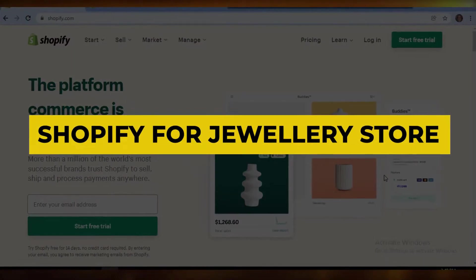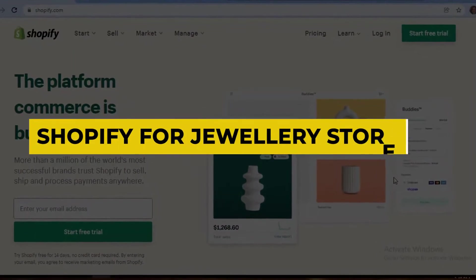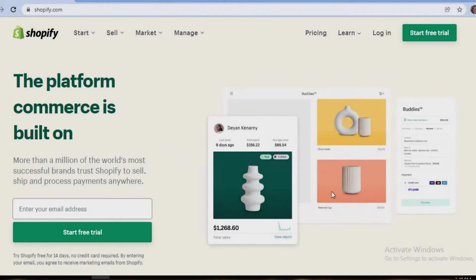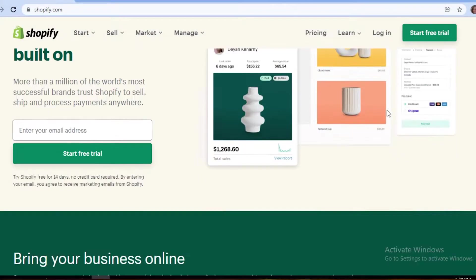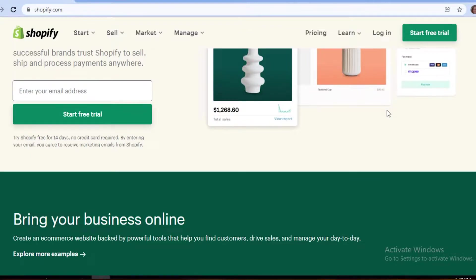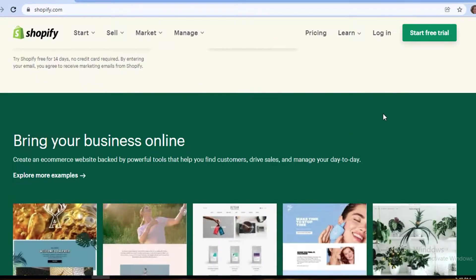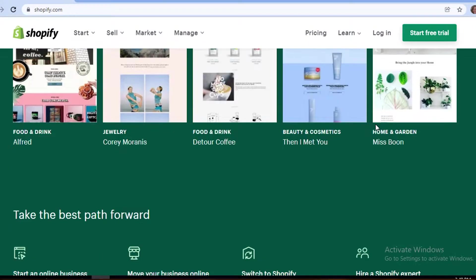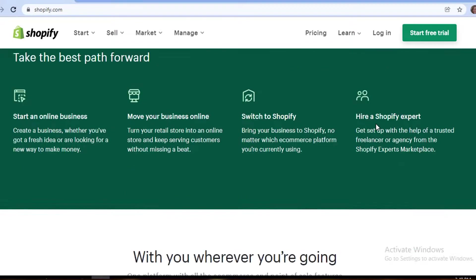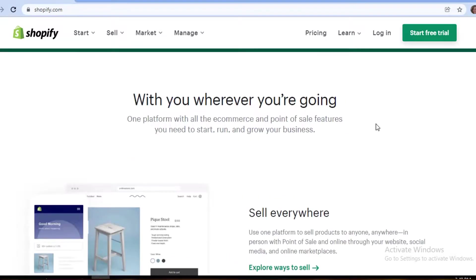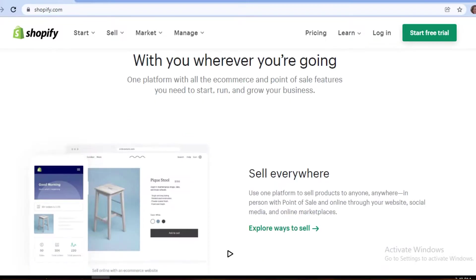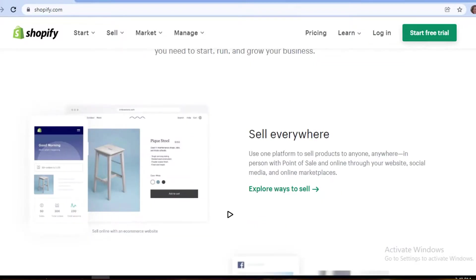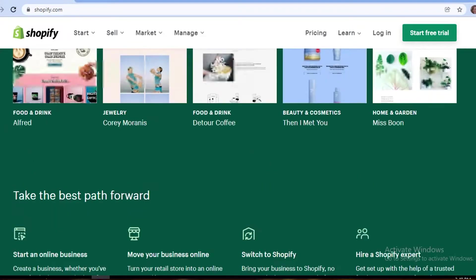Shopify for jewelry stores. Hey guys, welcome back to the channel. In this video I'm going to be showing you how you can use Shopify as your e-commerce partner when you are creating your online jewelry store, and how Shopify can be a good fit for you or not. So let's get into it.